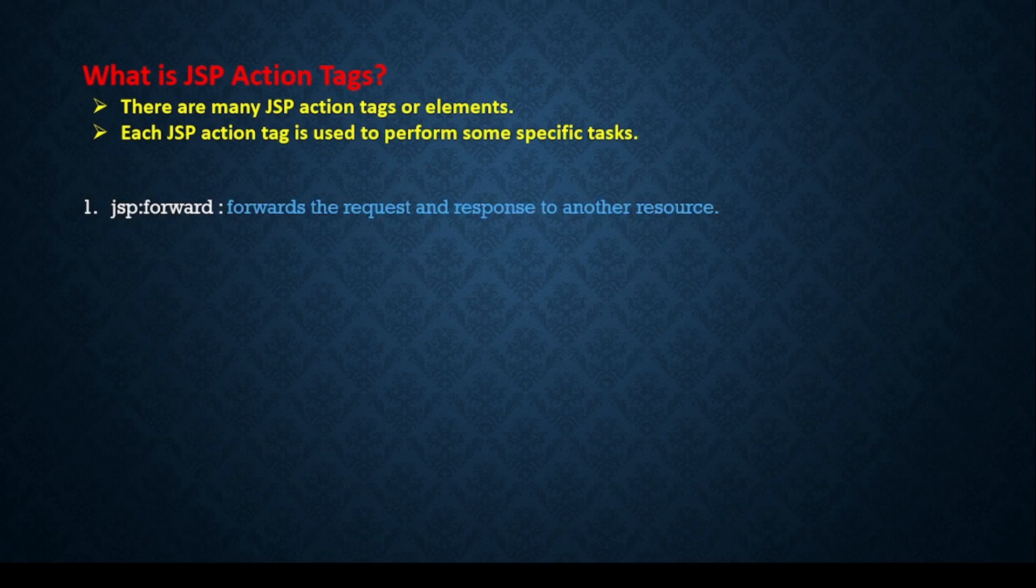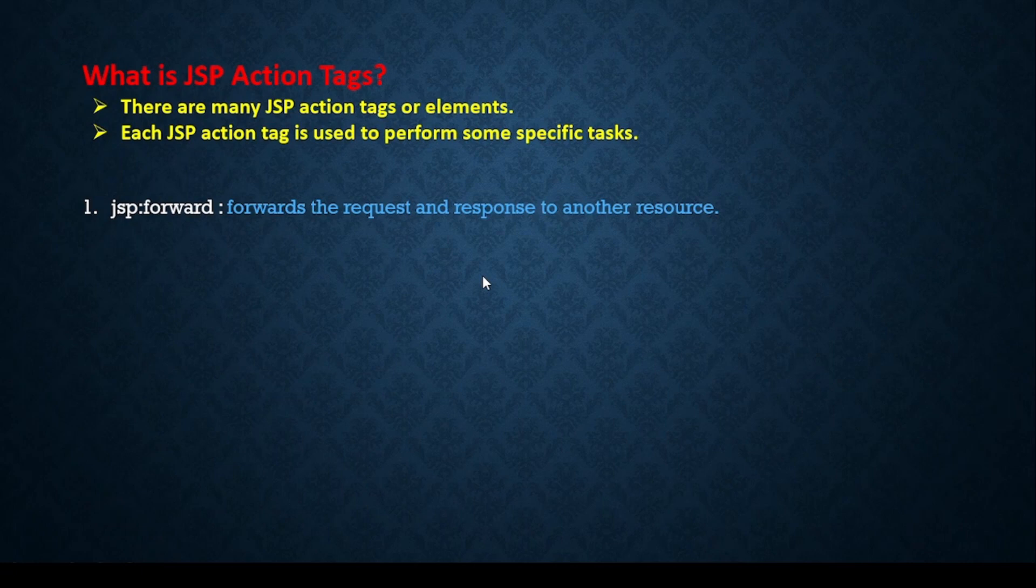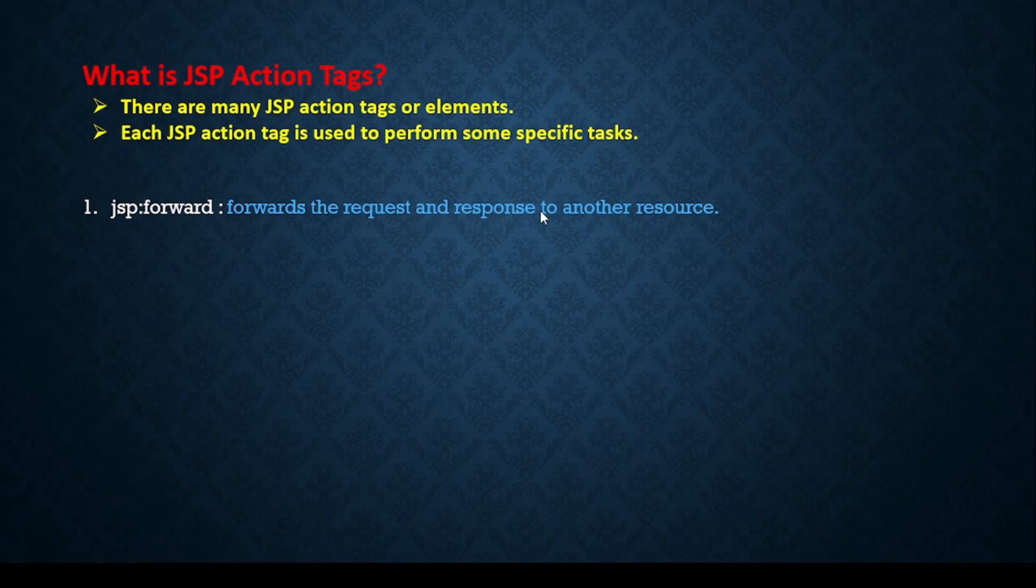First JSP action tag is jsp:forward. Whenever we are writing any JSP action tag, we have to write JSP then colon then the action tag name. From the forward keyword you might have understood that this will perform some forward action—that means forward the request and response to another resource.